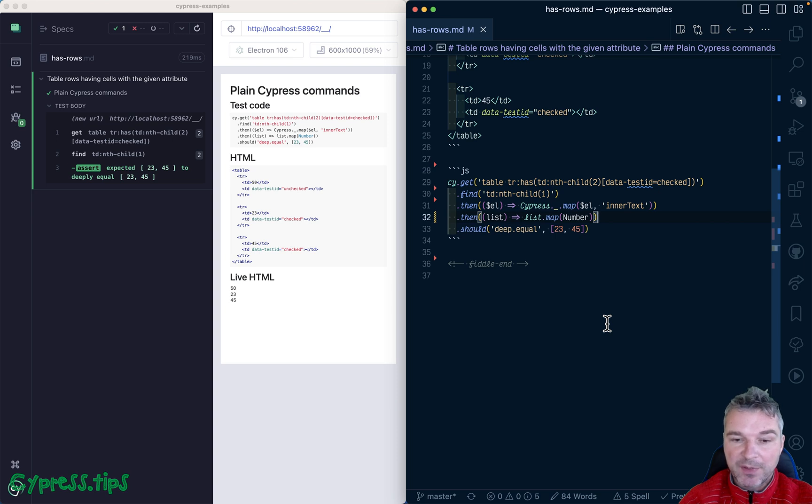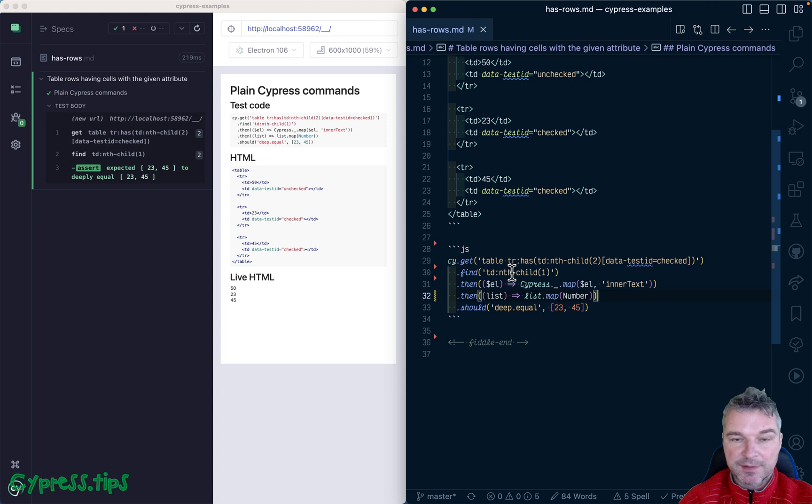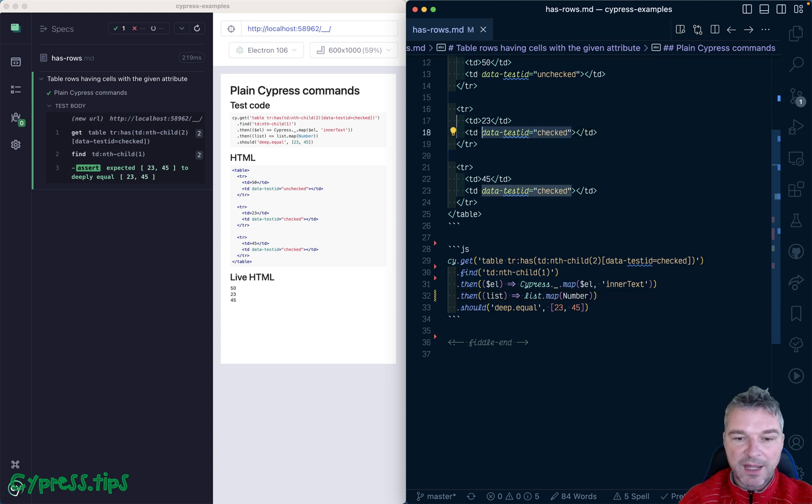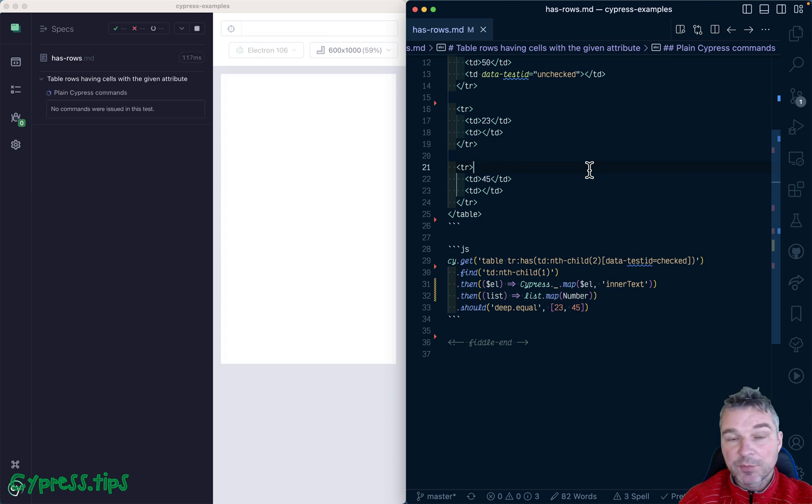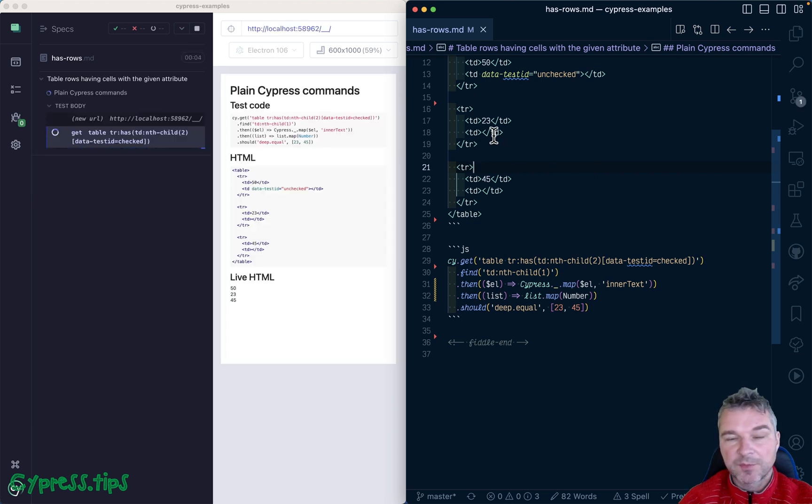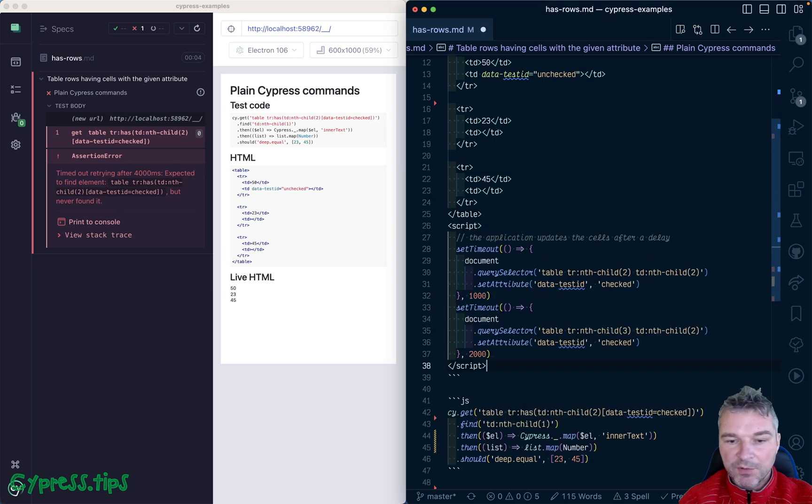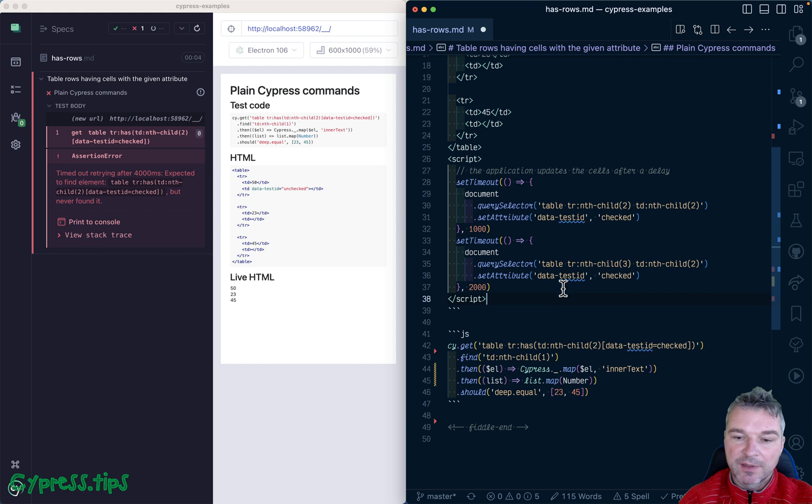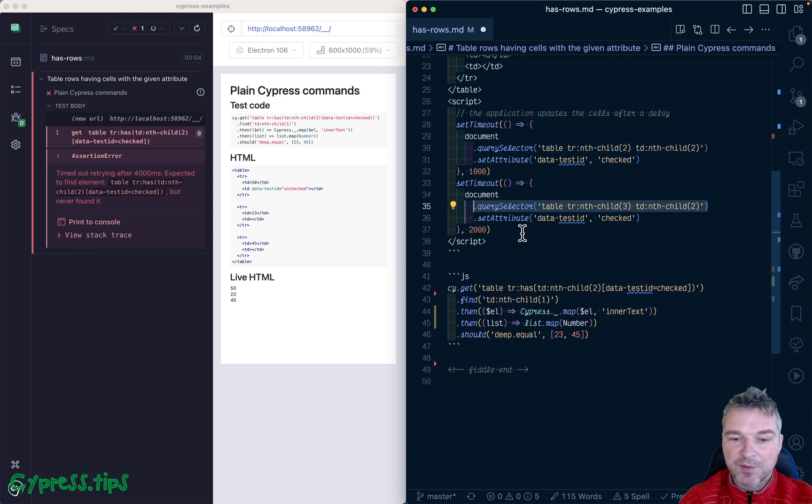This is why I actually prefer cypress-map plugin. But before we switch to cypress-map, let me show how I can demonstrate that retries stop. I'm going to remove this attribute, and now it will just fail because the second column cells don't get this attribute.